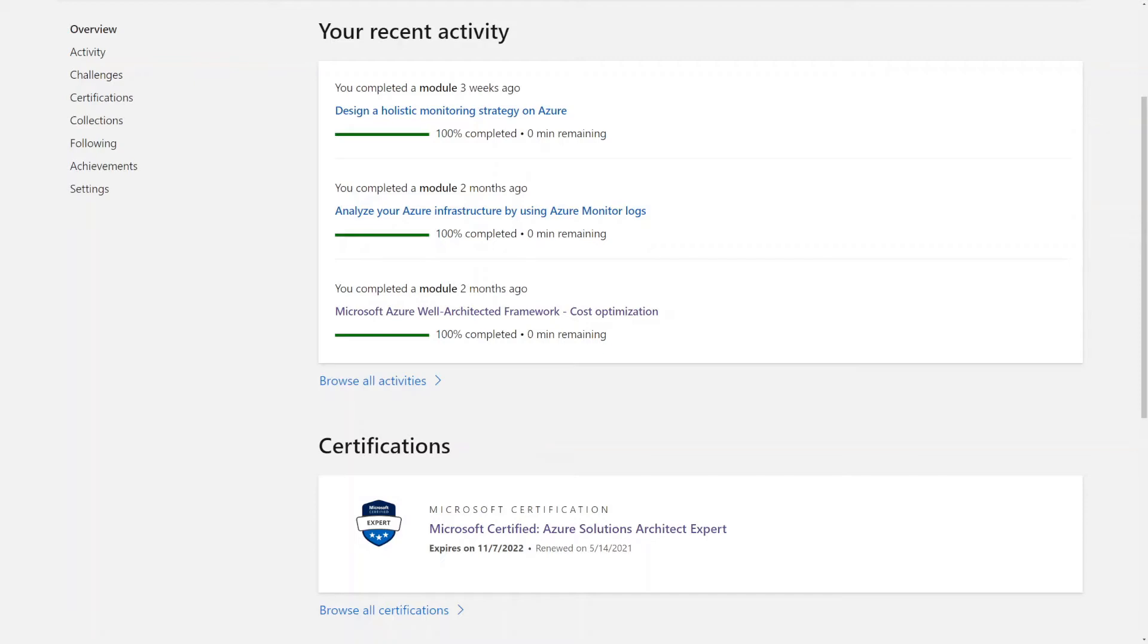Welcome back to my channel. In this video, I will go over my experience with the Microsoft Certified Azure Solutions Architect Expert Reassessment Exam.